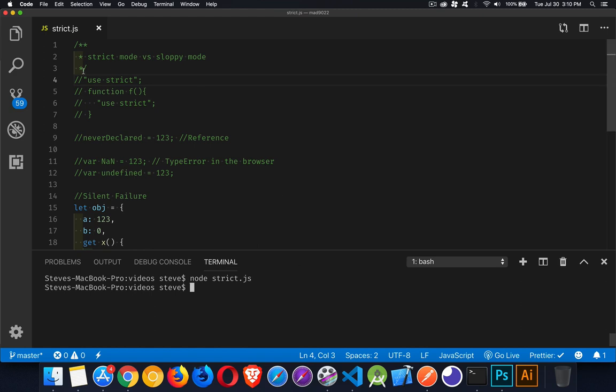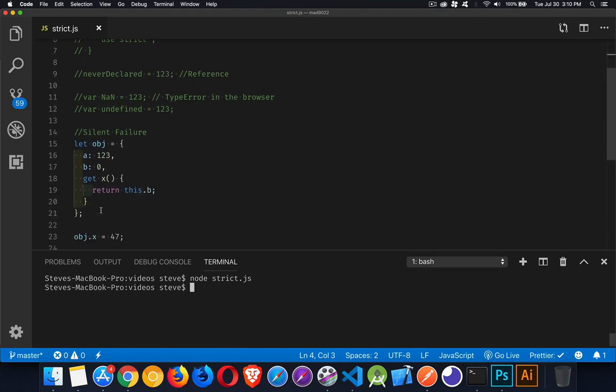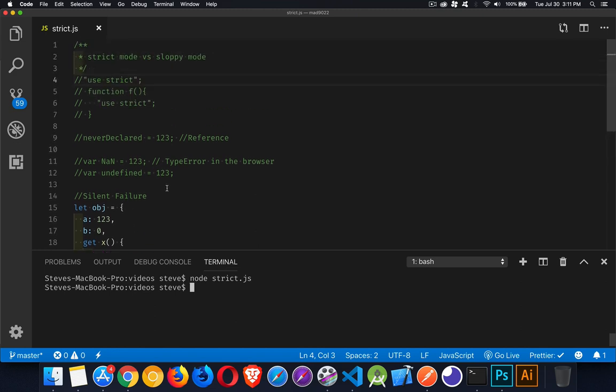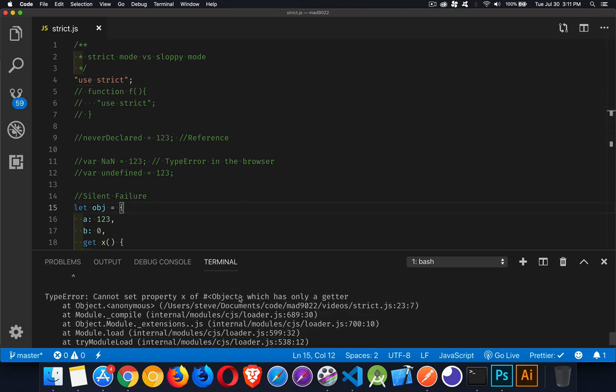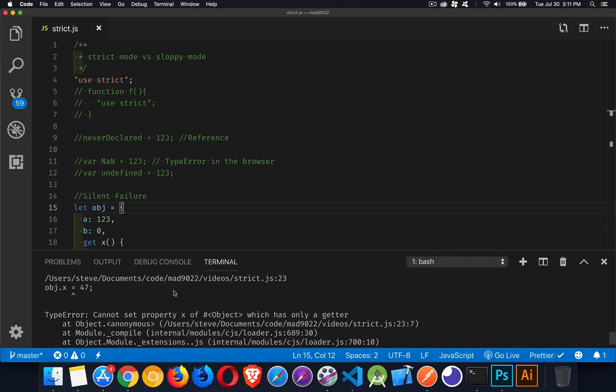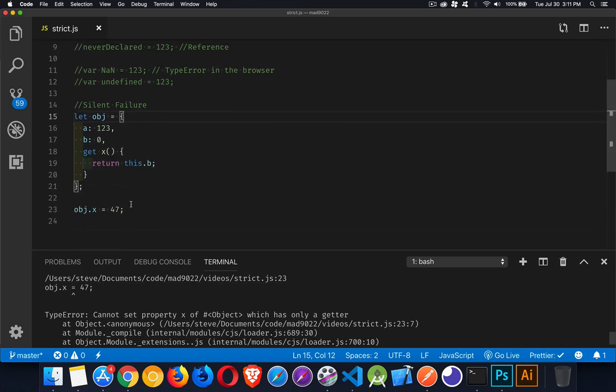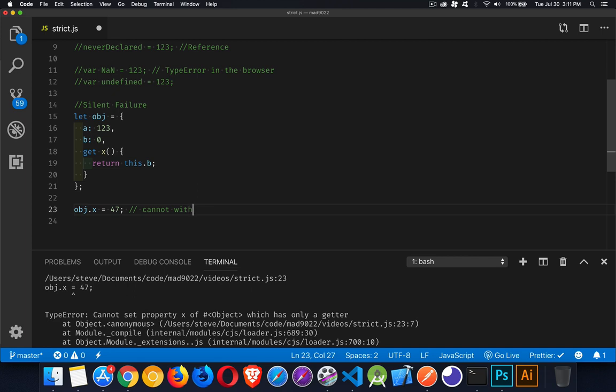There's the silent failure without strict mode on. Even though I don't have that setter, it's going to let me do this line. So I'm going to go on with my code thinking that I've actually passed the value in here, but I haven't. So use strict protects me from my own stupidity. Like when I forget to comment out use strict. There we go. So this is working. So I cannot do this without the setter function. And so that's going to give me back an error.